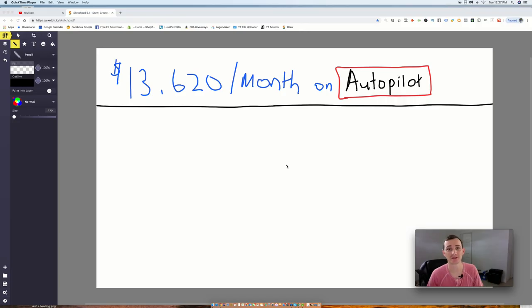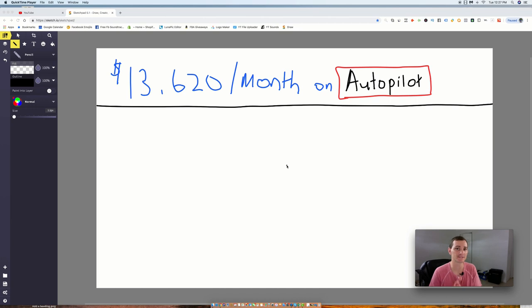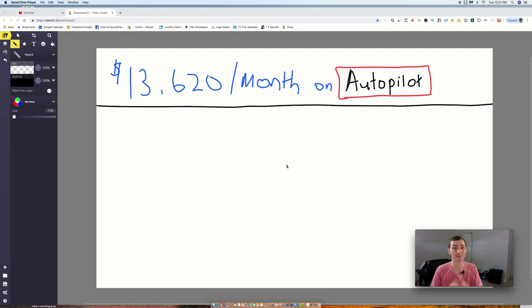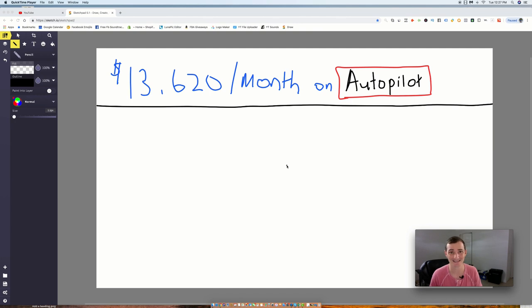Ryan Melnick back here with another video. In today's video, we're going to be talking about how you can make $13,620 a month on complete autopilot. Now, before we jump into the video,